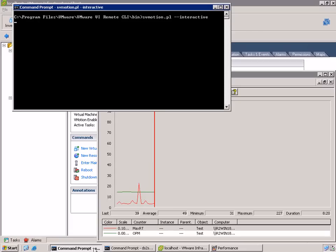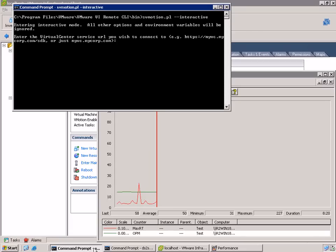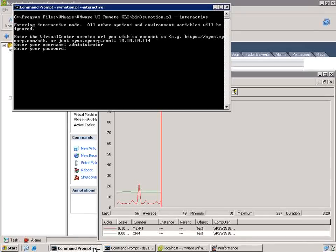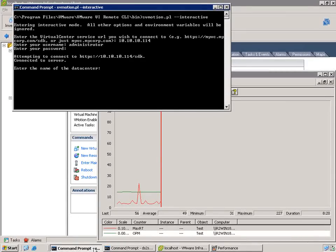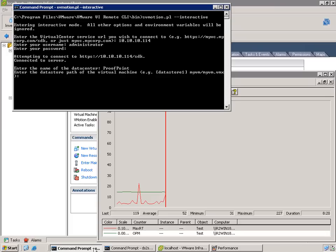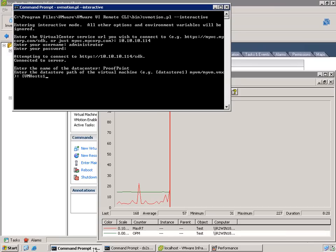So if we open the command line interface and run the svmotion.pl command with the interactive option, it will prompt you for all the information that's needed to run the command. Another option is to put it all on one single command line, which is good, but for demonstration purposes, it's a lot easier to go through each of the options so you can see them. So basically you give it the parameters to connect over to the virtual center server.